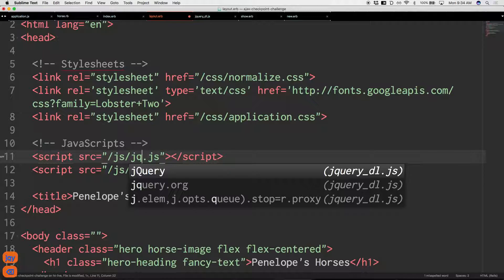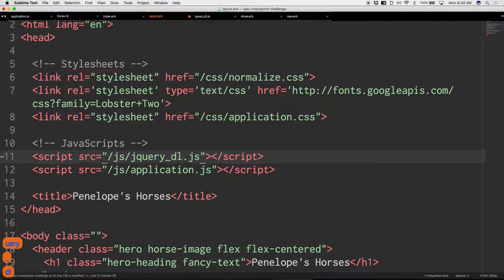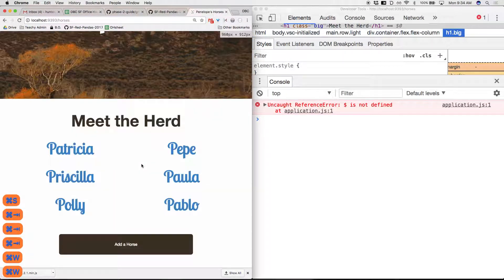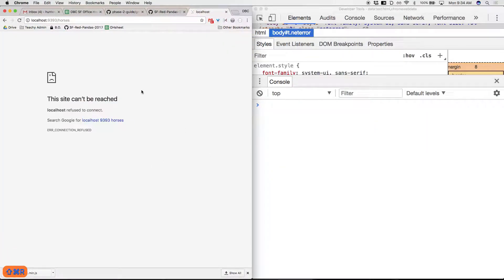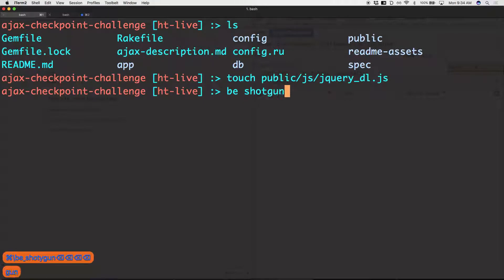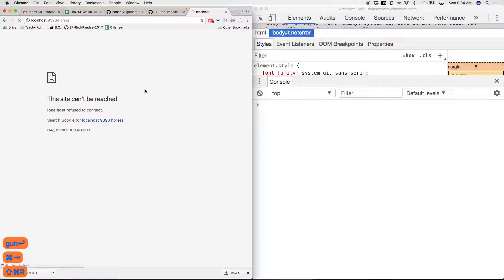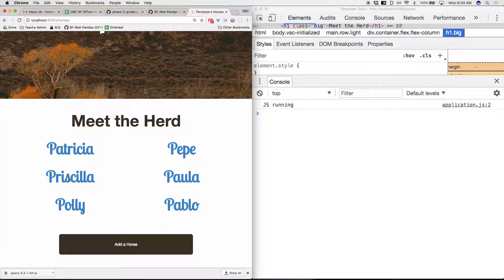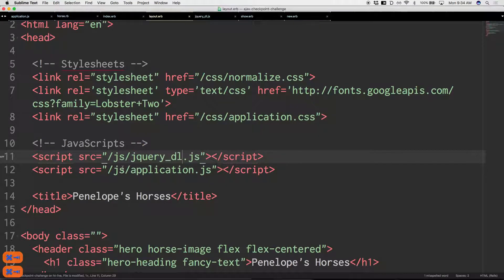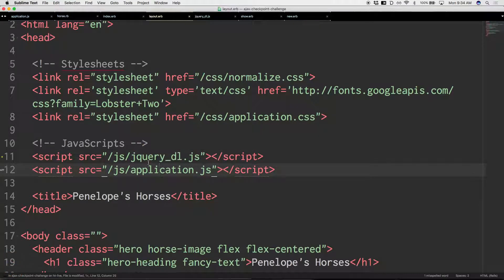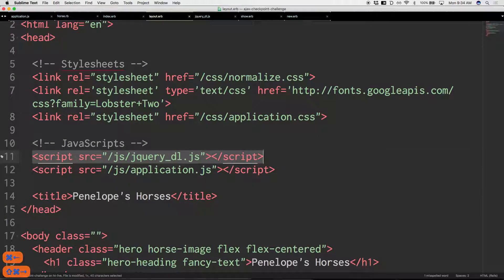Let's try that on for size — reload — and we're all good. So that's it: open up the JavaScript folder, drop in some JavaScript, require it in the layout, and move on. Order totally matters. If you're using jQuery in something, it's got to be pulled in ahead of time. Everybody good on that? Great.